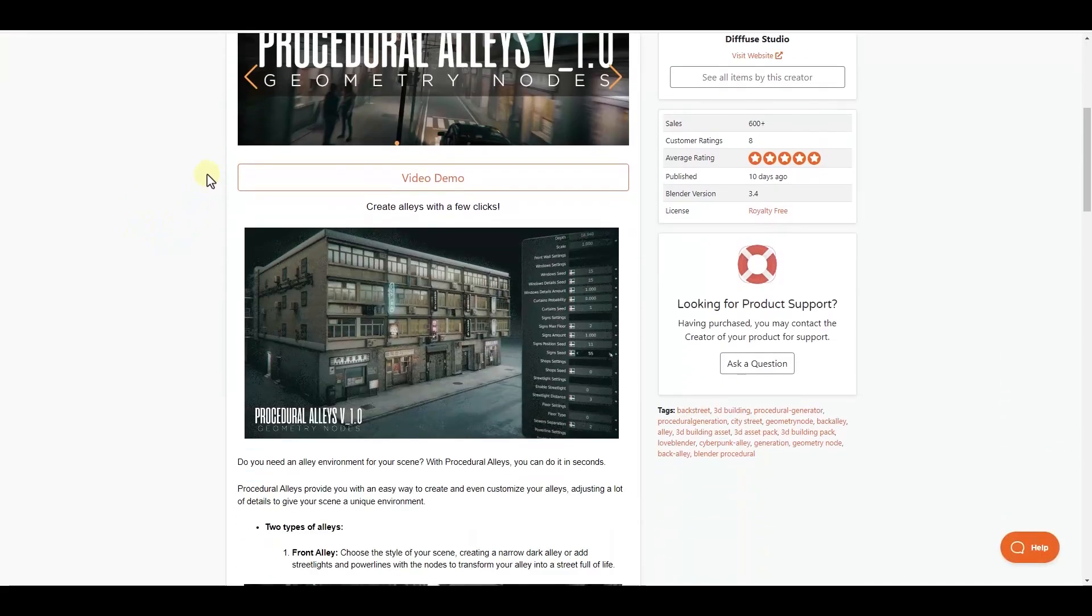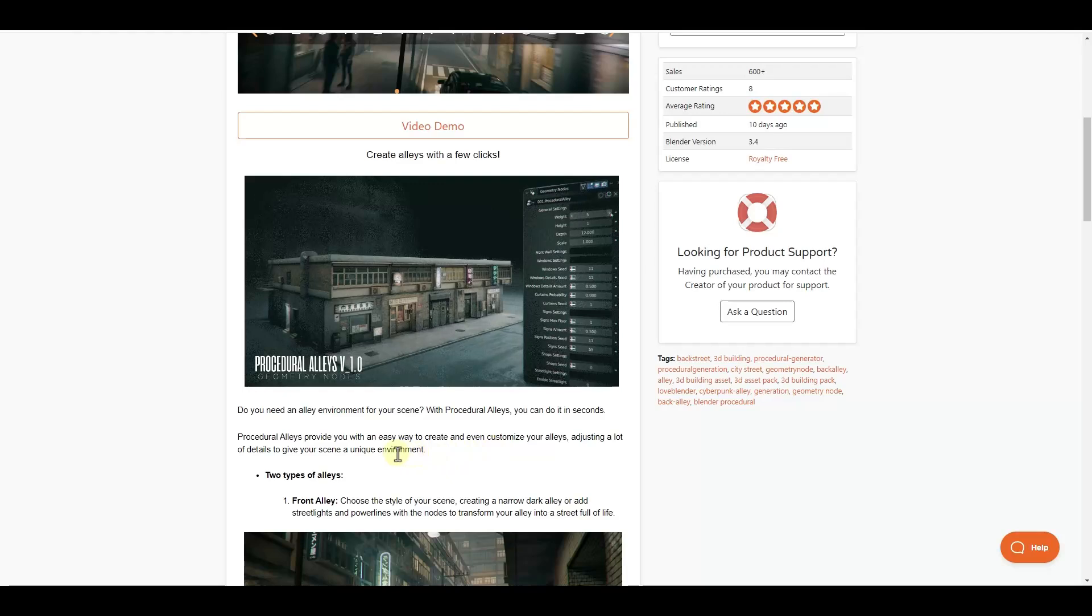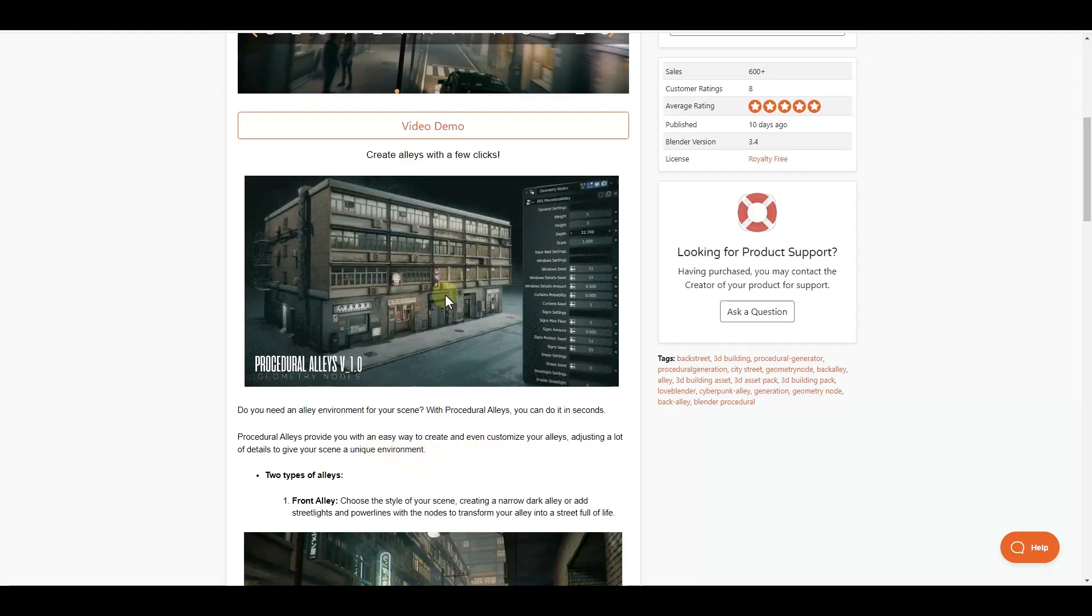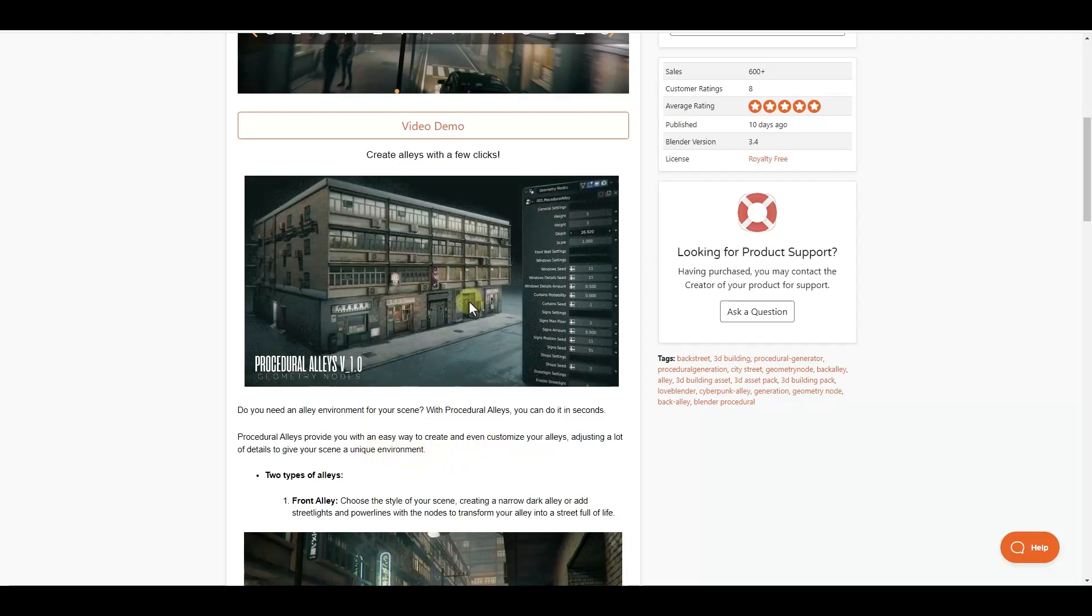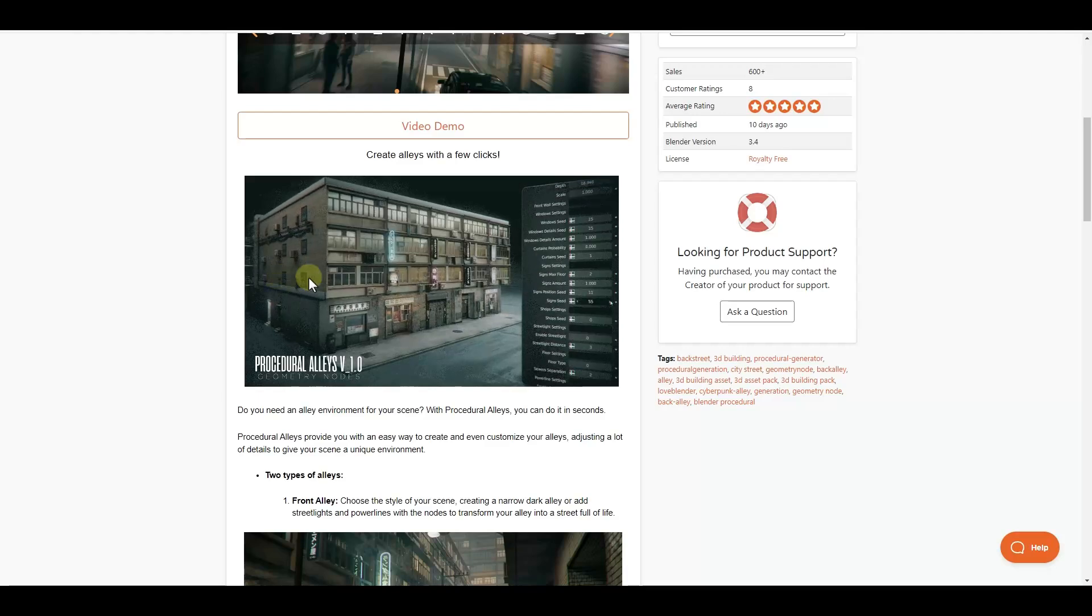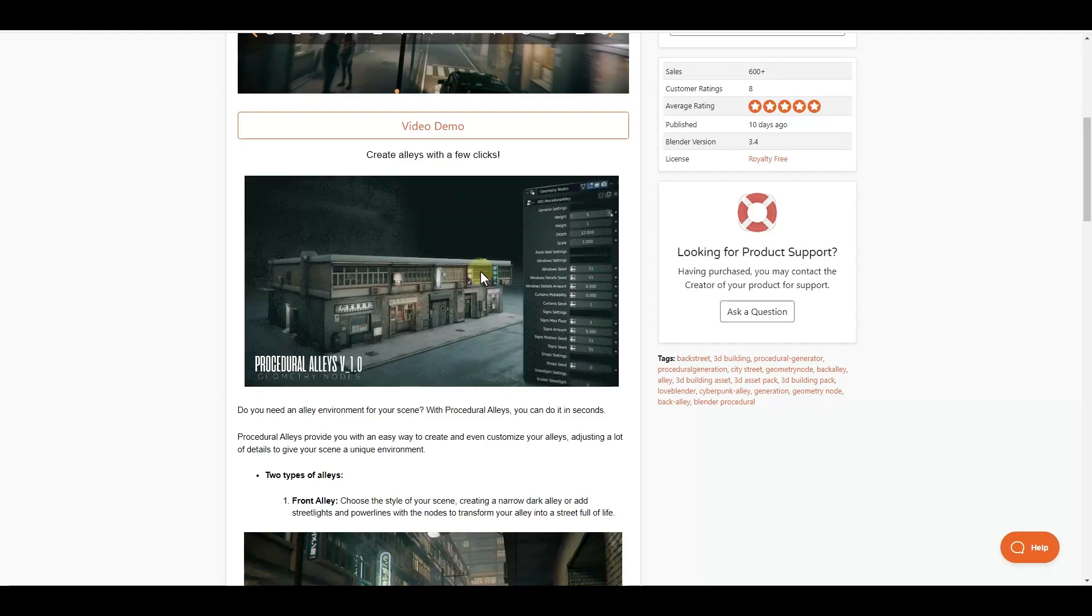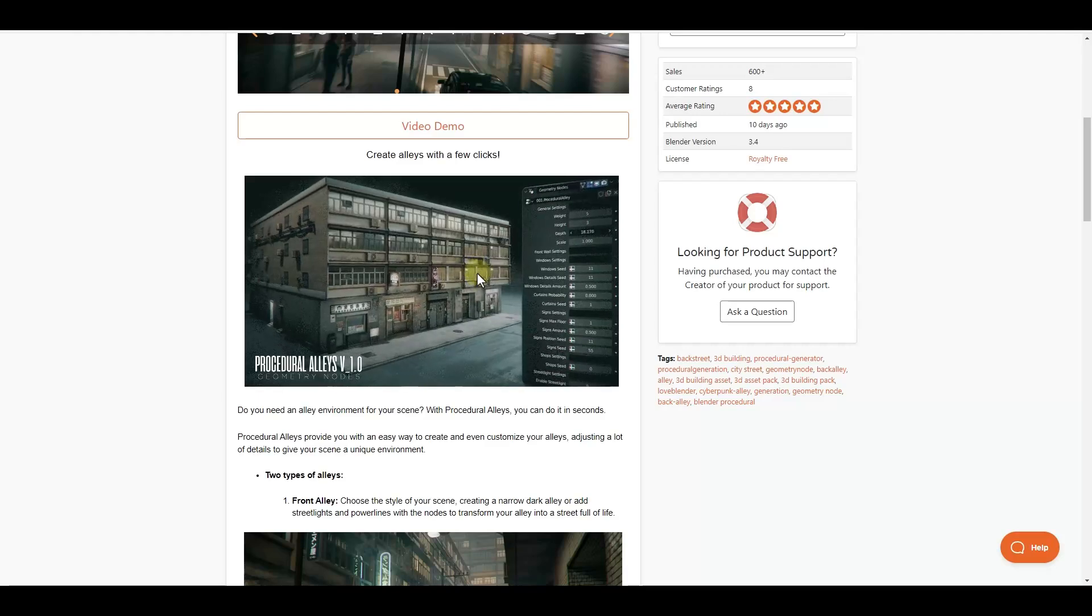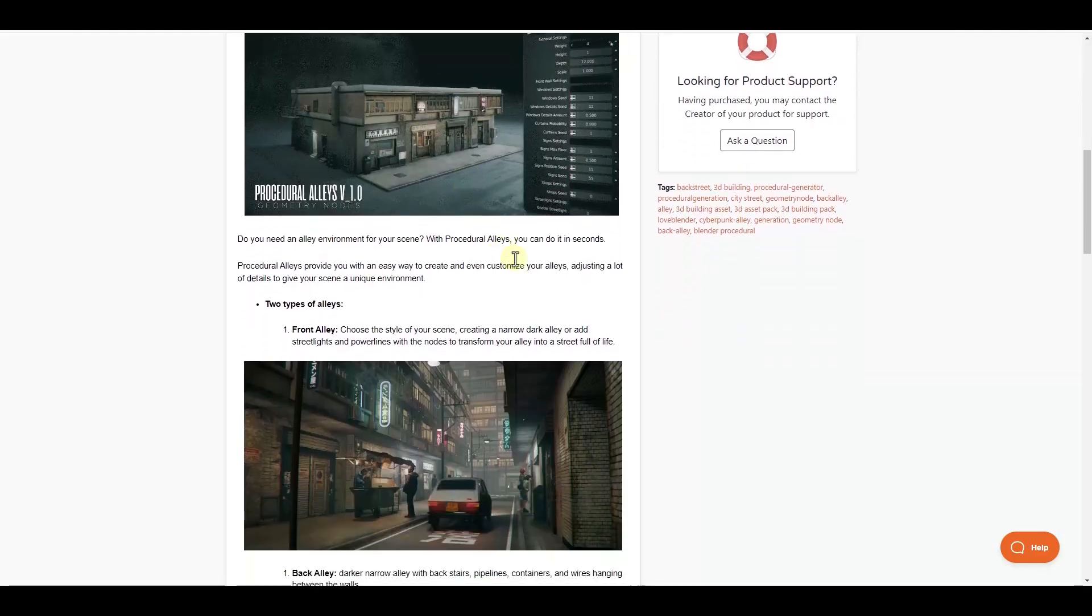Basically what this is, is a tool that allows us to generate buildings using geometry nodes, and it allows us to set things like the depth of the building, the width of the building, and other things like that. And it's really easy to use.